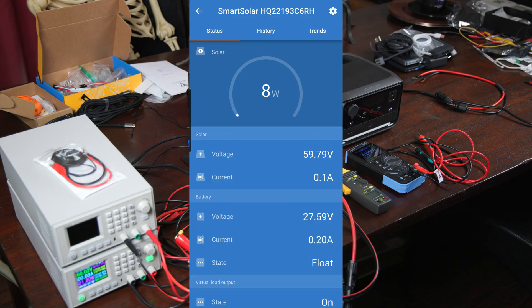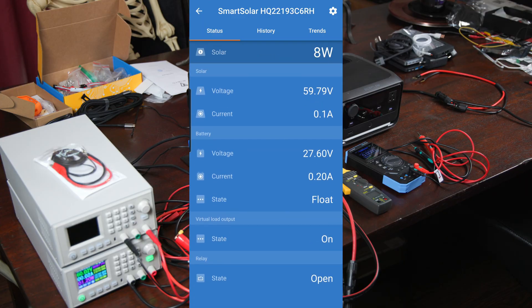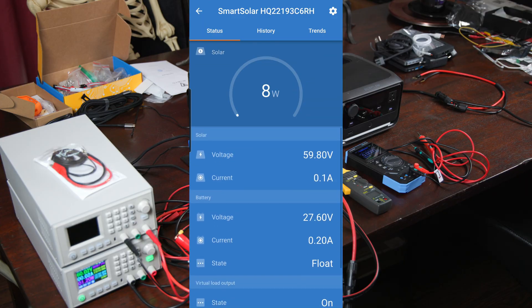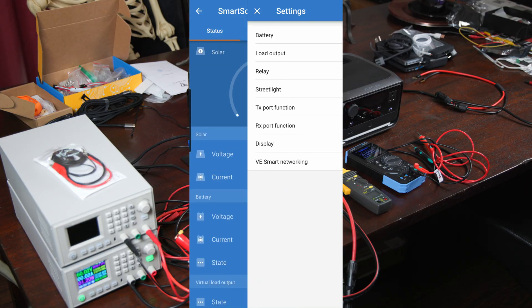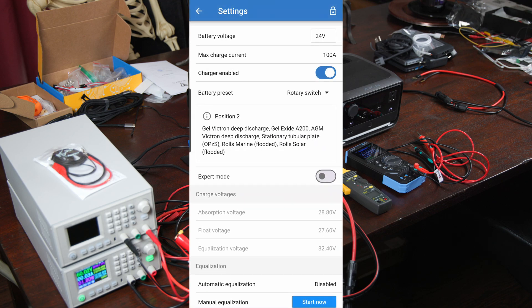We're detecting 60 volts of power coming in as solar with like zero current because there's no load right now, and then the battery it's showing that we're sending out about 28 volts of power. And let's go into the actual settings, and here you can see this is where we can set the battery voltage and we can even set a max charge current.